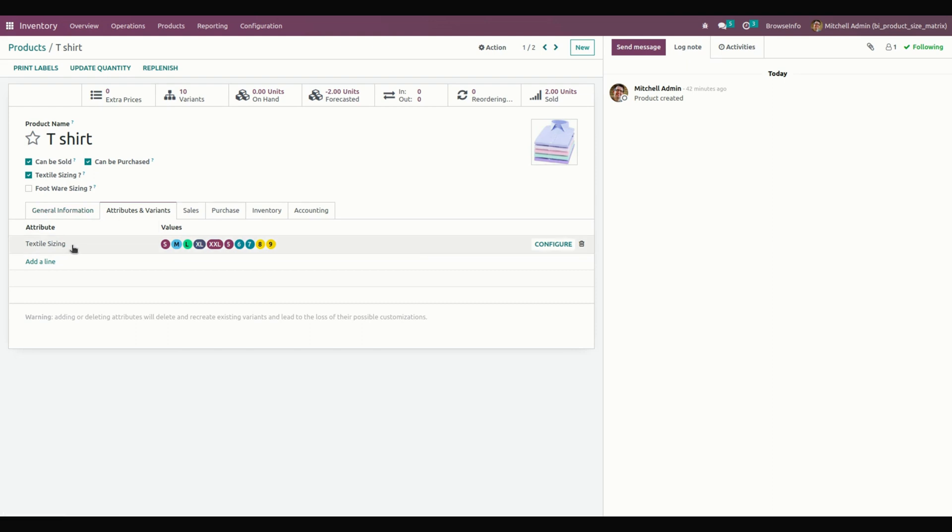In this way, we can make use of this module to enhance the product and easily add variants like this.